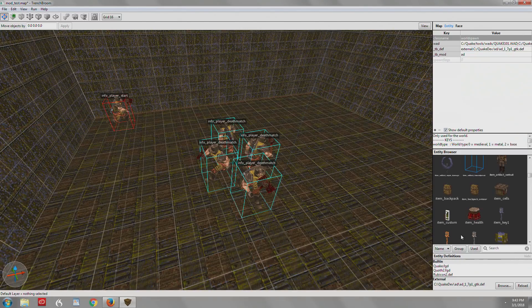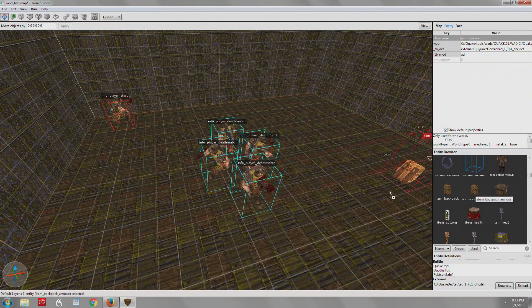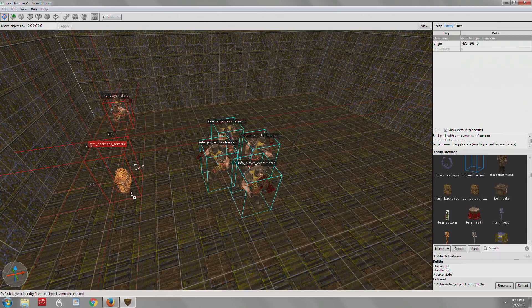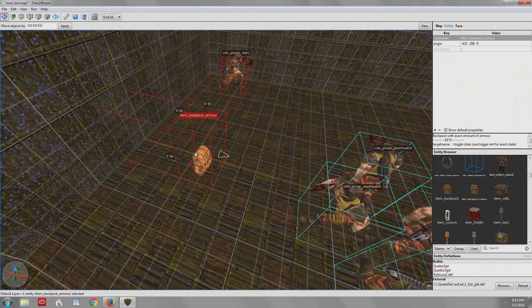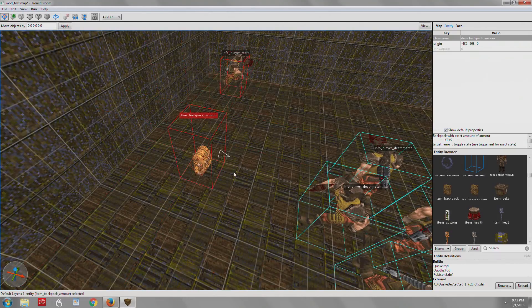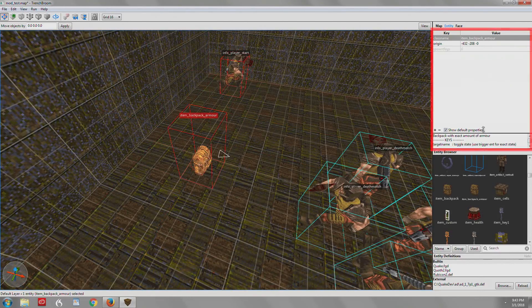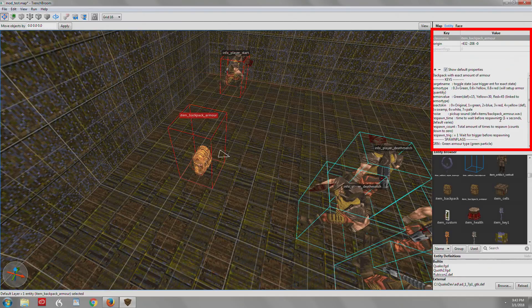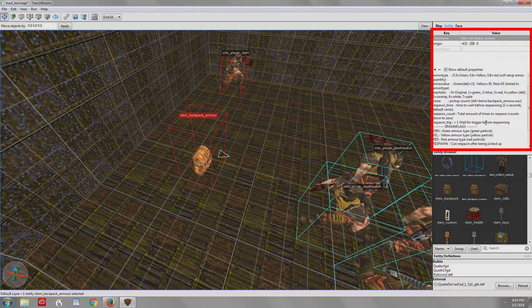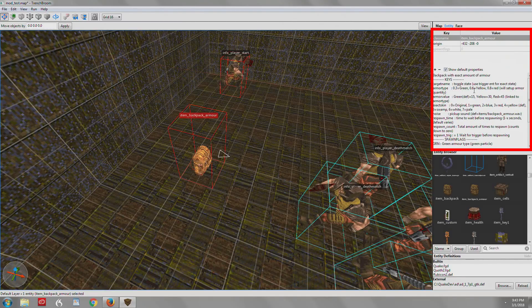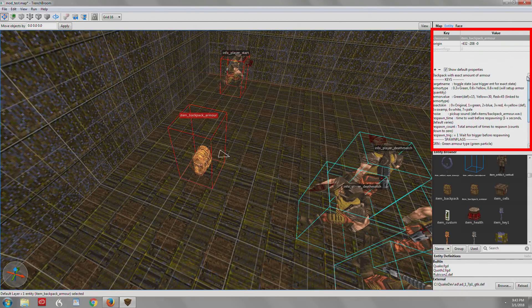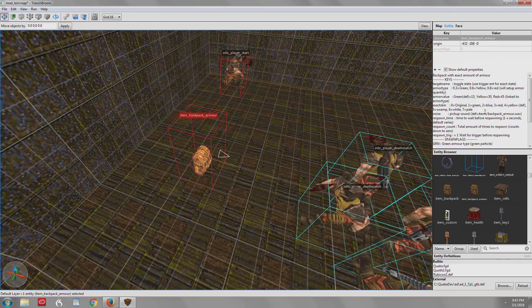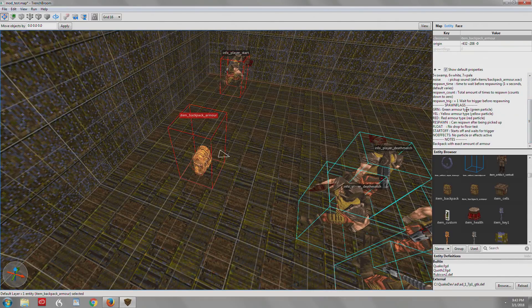So now let's drag one of these new items. This is Item Backpack Armor. It's unique to Arcane Dimensions. And we'll see that we have the information in here to change it to different colors and different setups and things like that.